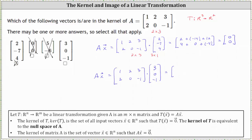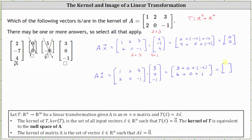Now for the second product with the vector three, zero, negative one: the first entry is one times three, which is three, plus two times zero, which is zero, plus three times negative one, which is negative three. For the second entry, we have two times three, which is six, plus zero times zero, which is zero, plus negative one times negative one, which is positive one. Notice here we do not get the zero vector — the first component is zero, but the second component is seven.